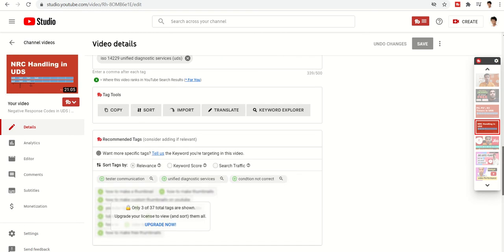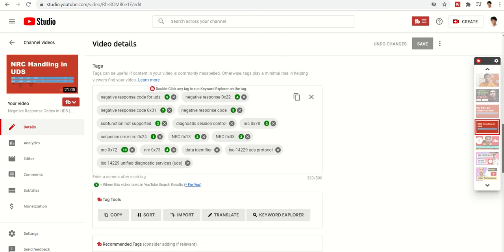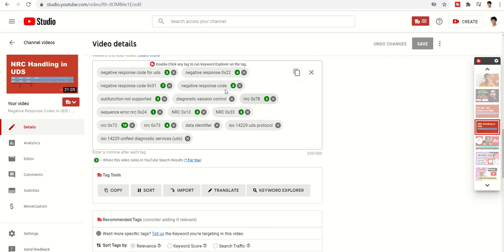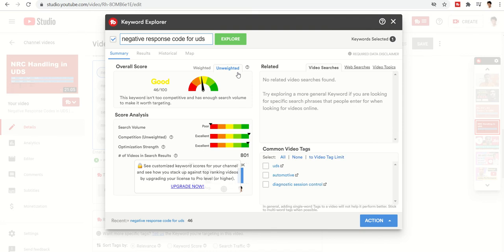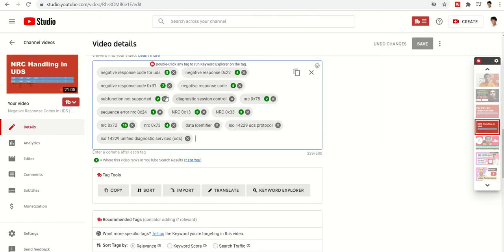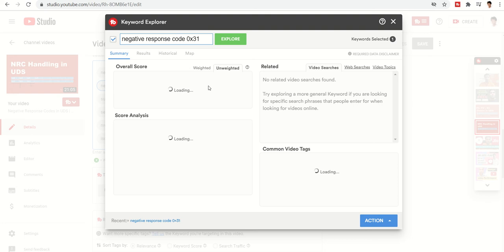Because of those search counts, the view count is being reflected. You can double-click on any tag to run the keyword explorer on it. It will show you the performance rate — competition level, optimize strength, and other details. At the end it will indicate whether the tag is 'good' or 'poor', helping you decide whether to use it or not.